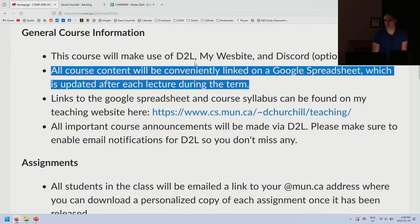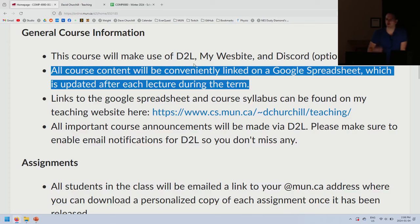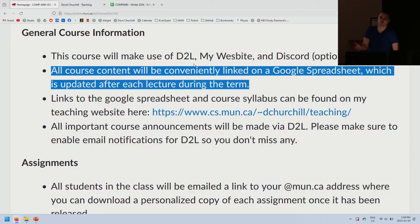Lecture videos are there so you can review them, not so you can skip all the classes. I still recommend coming to class, but if you have a job or whatever, you can just watch the videos. My goal is to teach you the material — I really don't care if you're in class, but I think you'll get a bit more out of it if you do come.